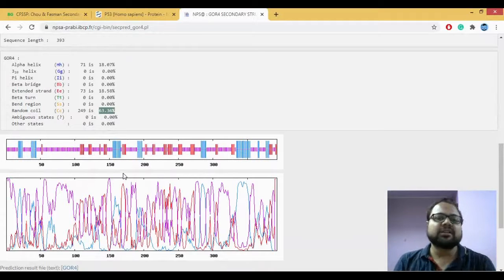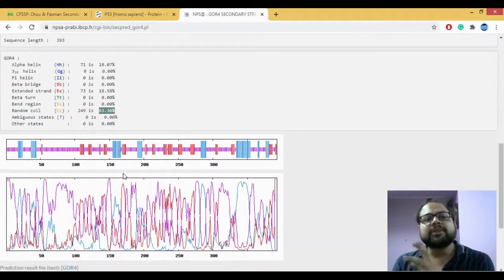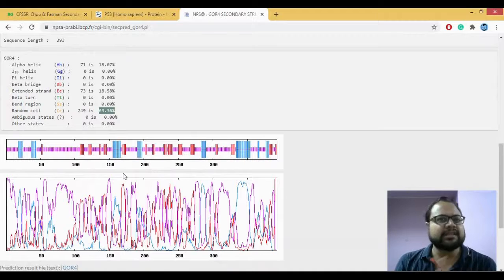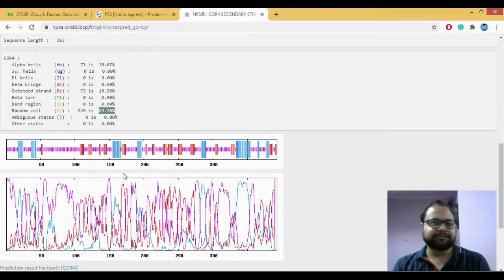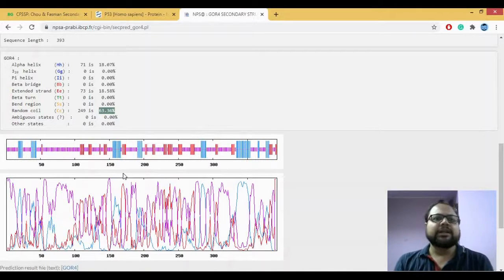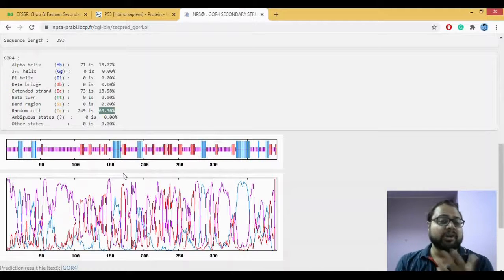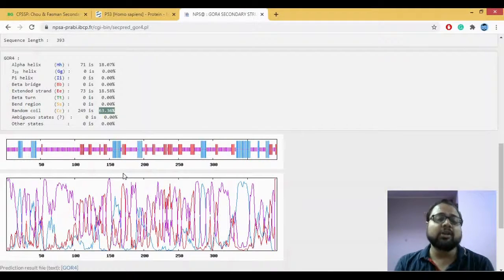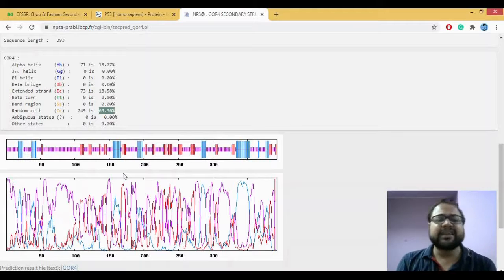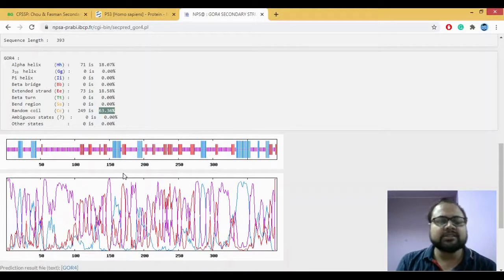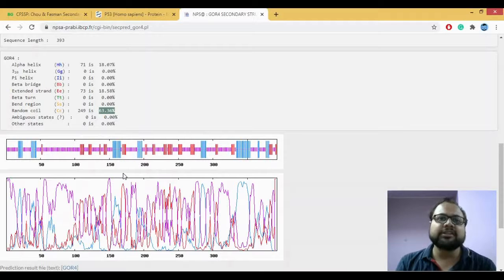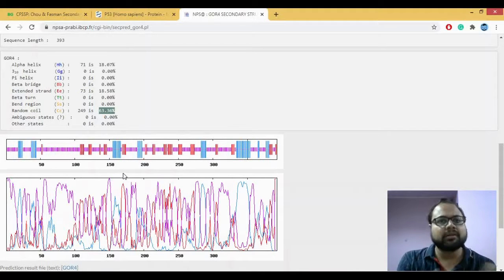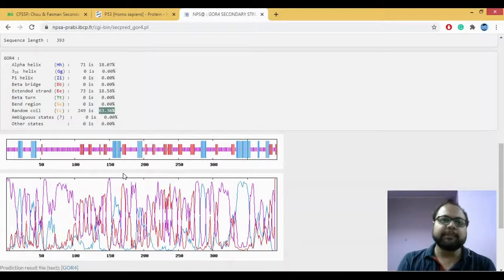These results are much better I would say as compared to how Chao-Fasman works. If you can see the number of coils which are here is a lot. That means the stability of the protein is not that good as compared to ones which is there.